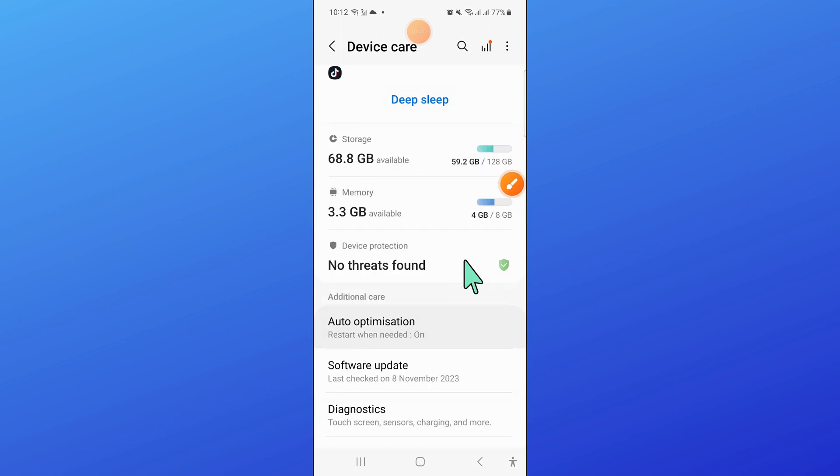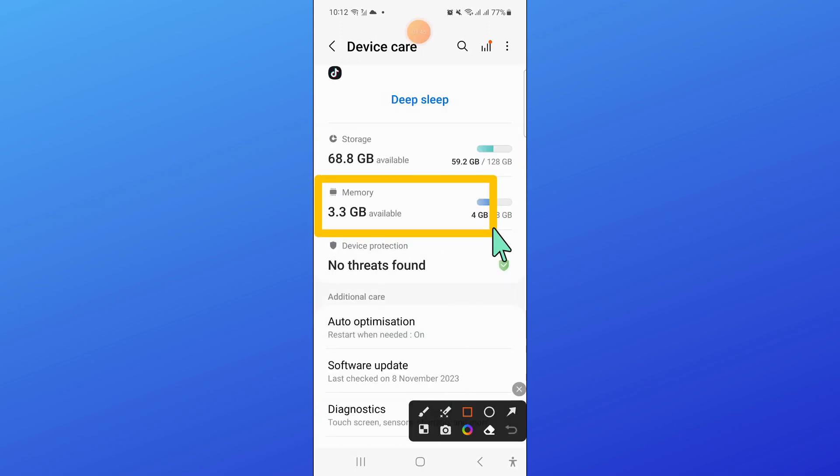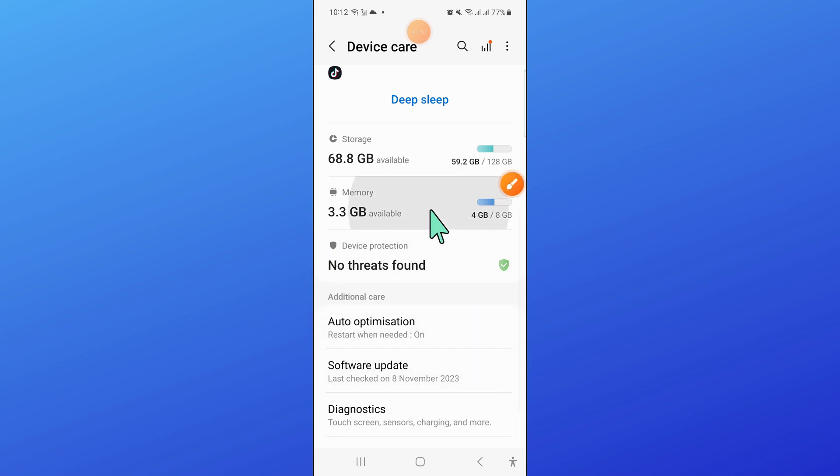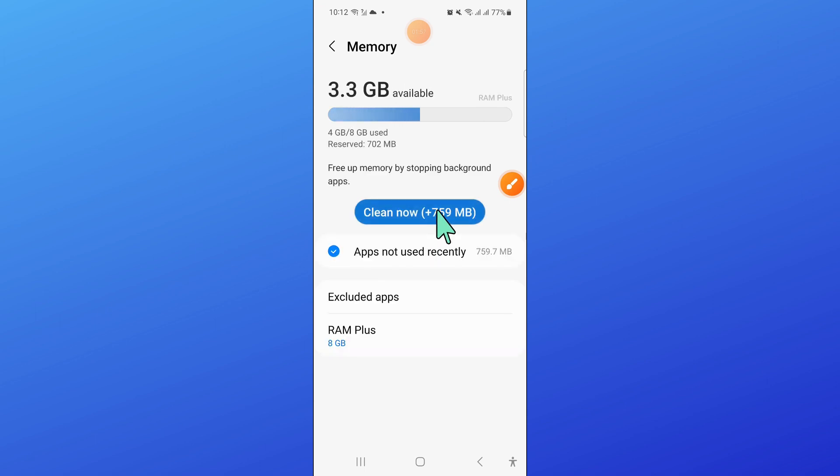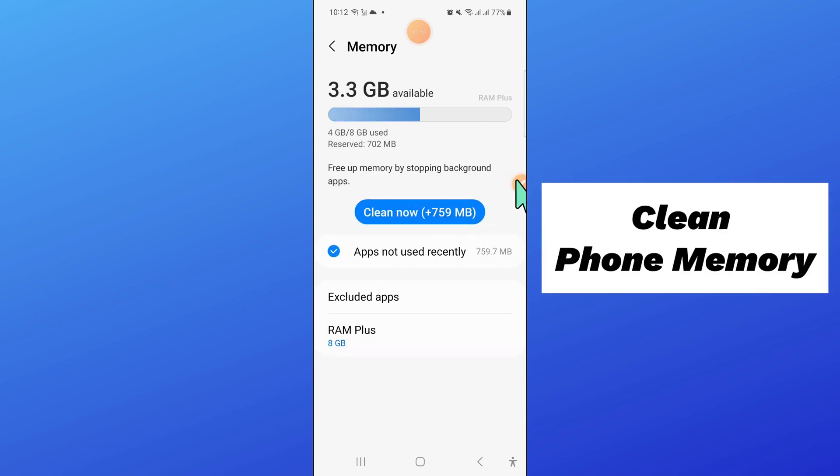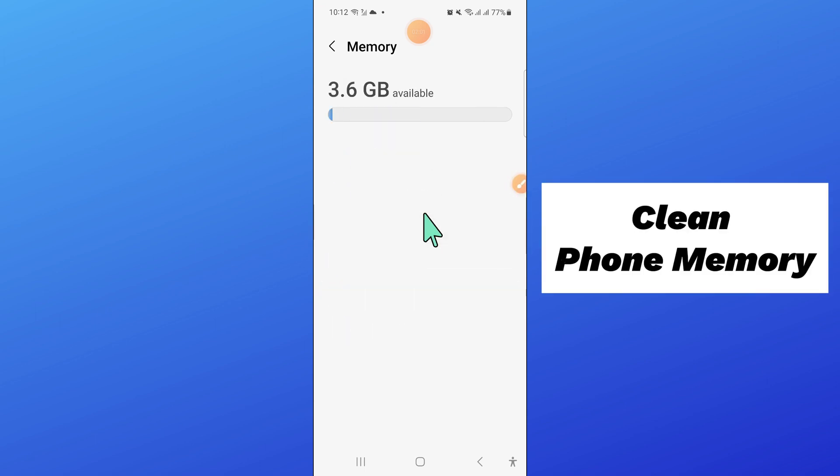Now here, click on memory. And then click on clean now to clean your phone memory. That's it.